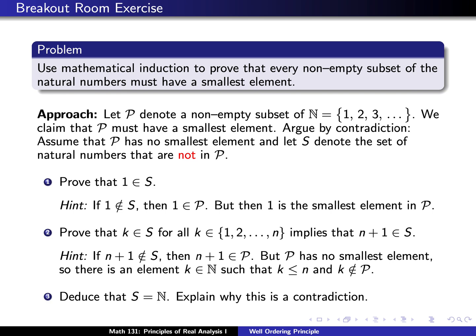So what we've shown is that if the integers 1, 2, 3 up through n are in S, that implies the next integer n+1 is also in S. By using what's called strong induction, S must contain all positive integers. But if S contains all positive integers, then P — the complement of S — must have no elements, so P must be empty. But we assumed at the very beginning that P is non-empty, giving us a contradiction.